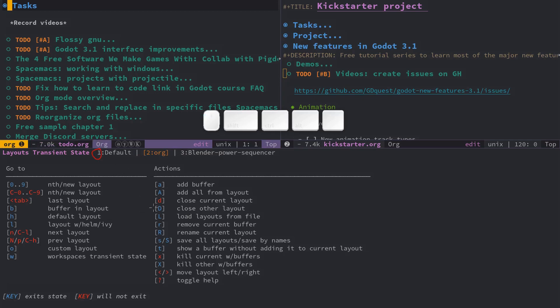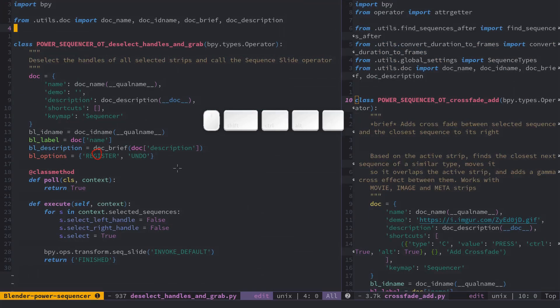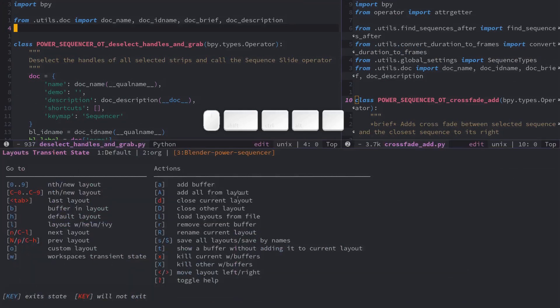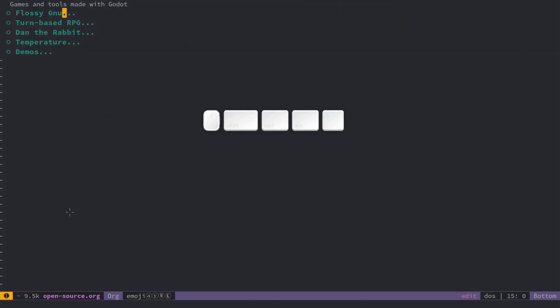So you can do space L for example, three will jump to my power sequencer layout. If I do space L one, I will jump back to the default layout.